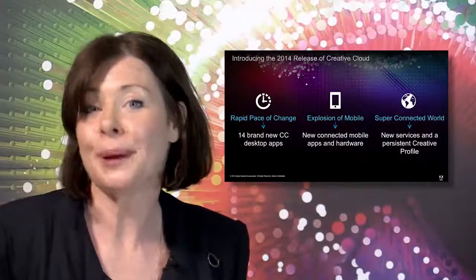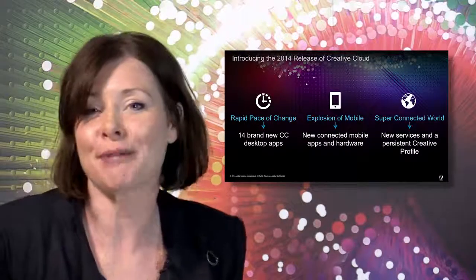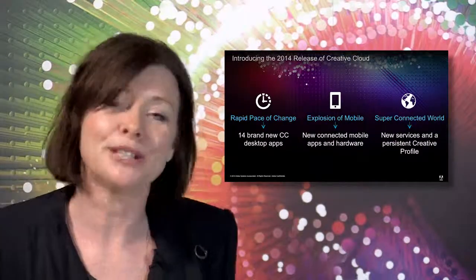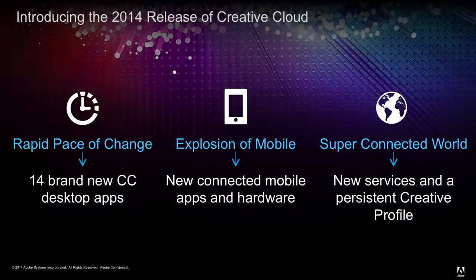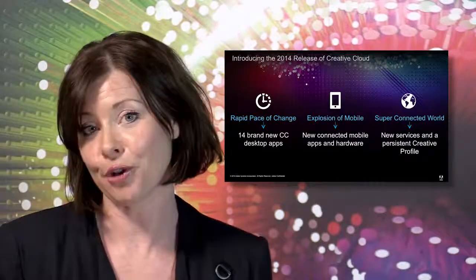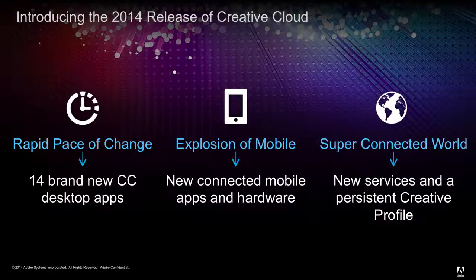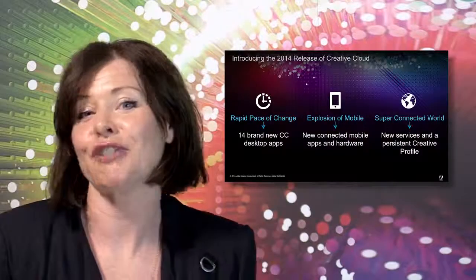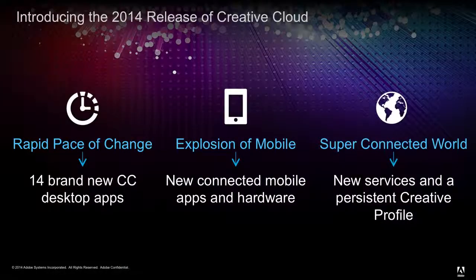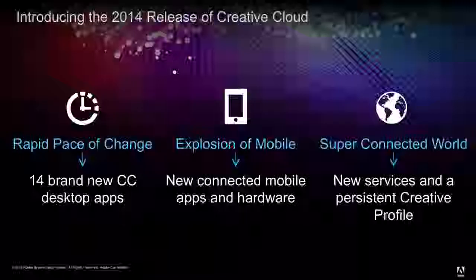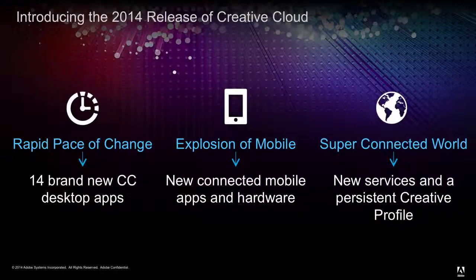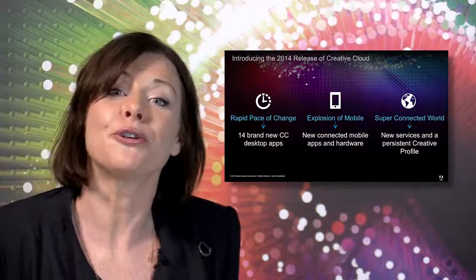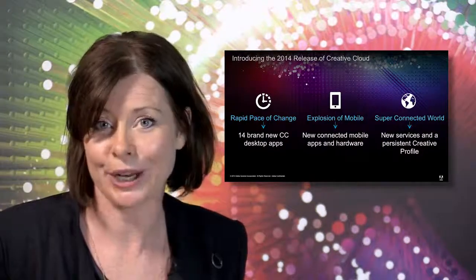The 2014 release of the Creative Cloud is a huge step forward in enabling creatives to adapt to all of these things. To help creatives keep up with the rapid pace of change, we're delivering a milestone release of our desktop applications. This includes all new versions of the 14 CC desktop applications with tightly integrated Creative Cloud services, as well as Lightroom and Edge Reflow. And to address the fact that creatives need to be always on and access everything that makes up their creative identity, we're introducing the new services layer that connects desktop, web and mobile. This means that your creative identity, or as we're calling it, your creative profile, is available to you wherever you work.